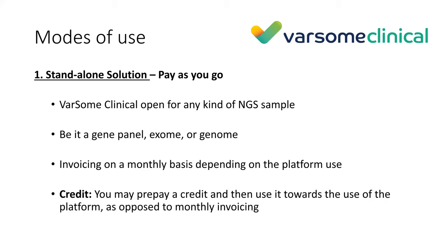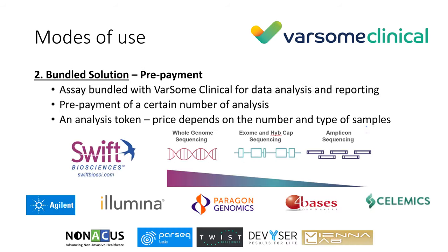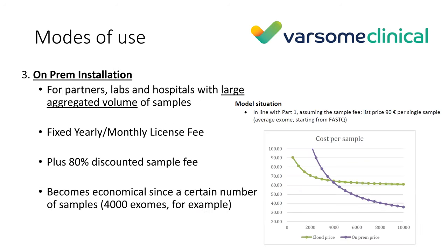There are two ways to pay for Varsom Clinical. The first option we call the standalone solution, which is open for any kind of NGS data - gene panels, exomes, genomes. We charge you on a monthly or quarterly basis depending on usage. Bundled solution, on the other hand, is a form of prepayment which allows you to prepay a certain number of analyses belonging to a specific assay.